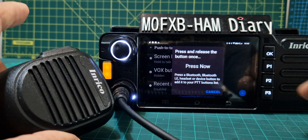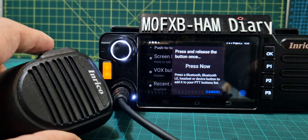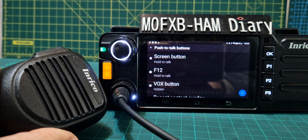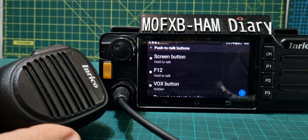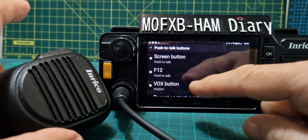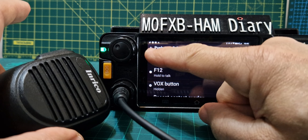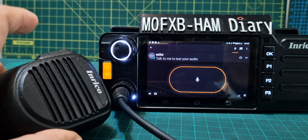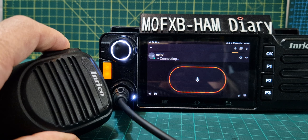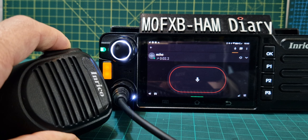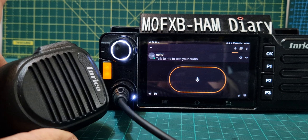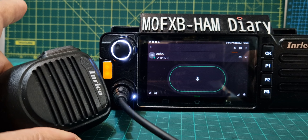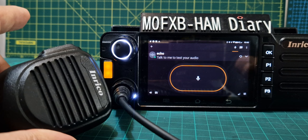Press a button and a little number is going to appear on the screen, then add it. It already says hold to talk. If we go back and key the mic — M0FXB test, M0FXB test. If there's a lag it will be the internet.